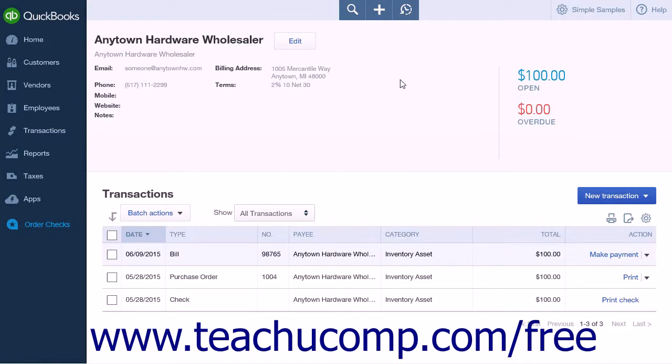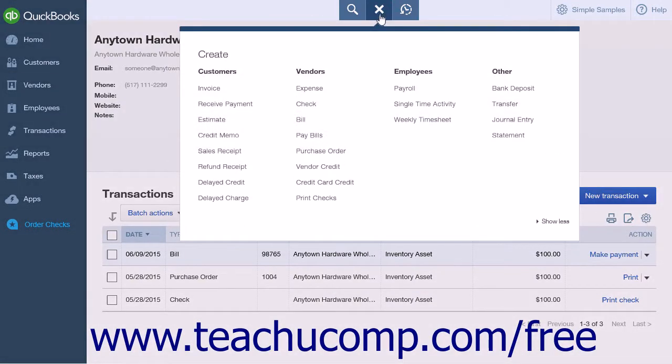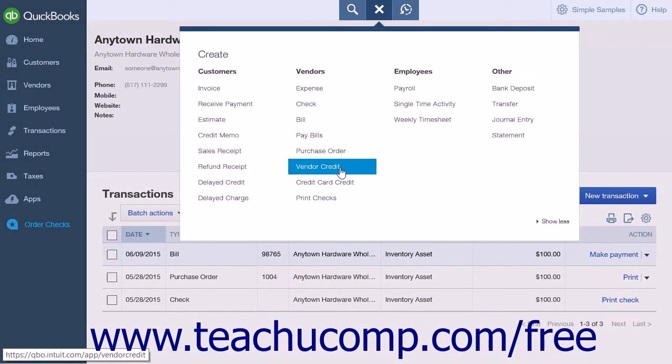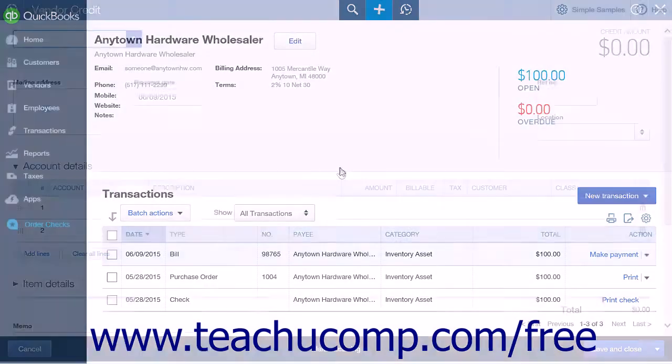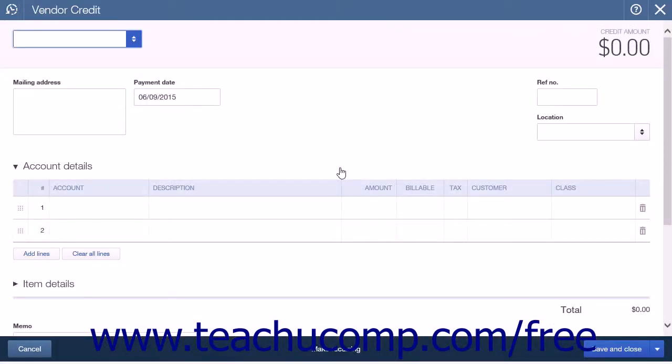To create a vendor credit, click the Create icon and then select Vendor Credit from the Vendors heading. This will open the Vendor Credit menu.